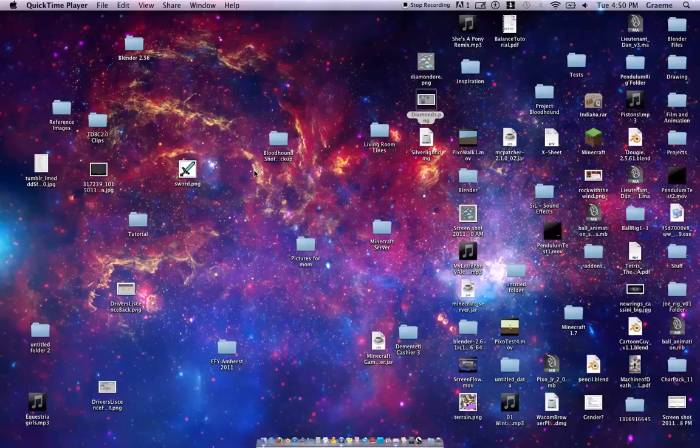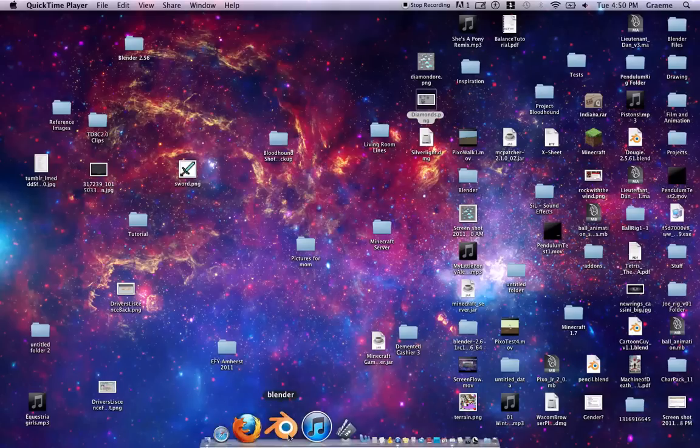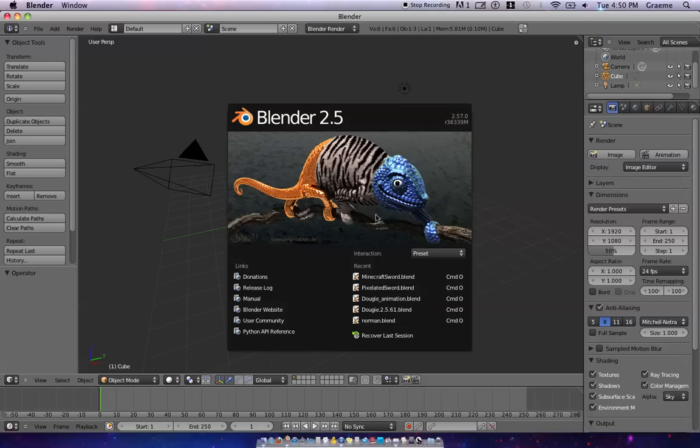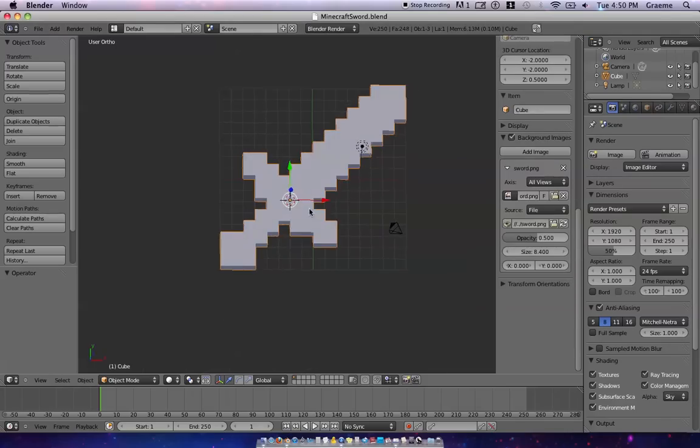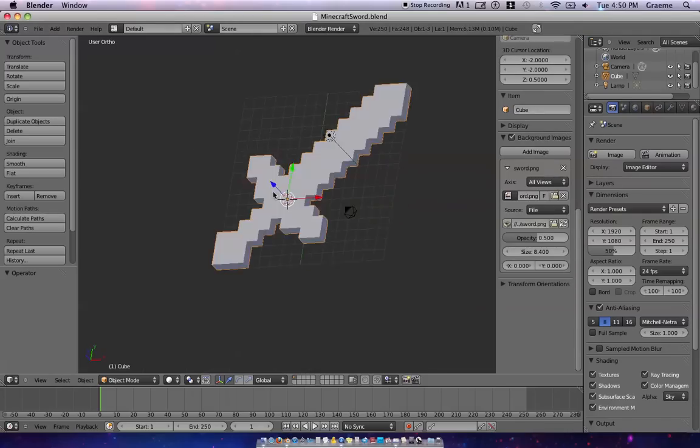Hello and welcome to the second part of my how to make Minecraft tools in Blender tutorial. We're just going to jump right in, go to Blender, and open up the file that we made last time.